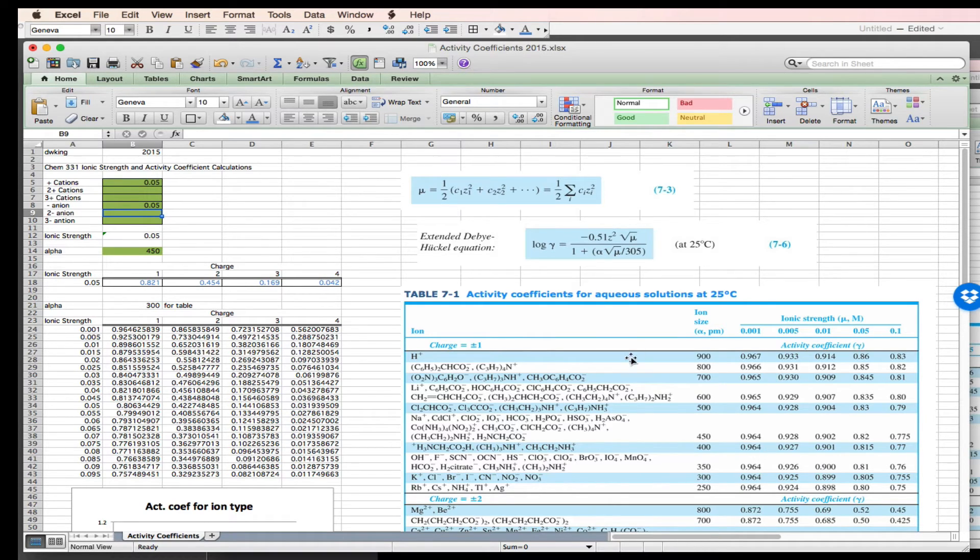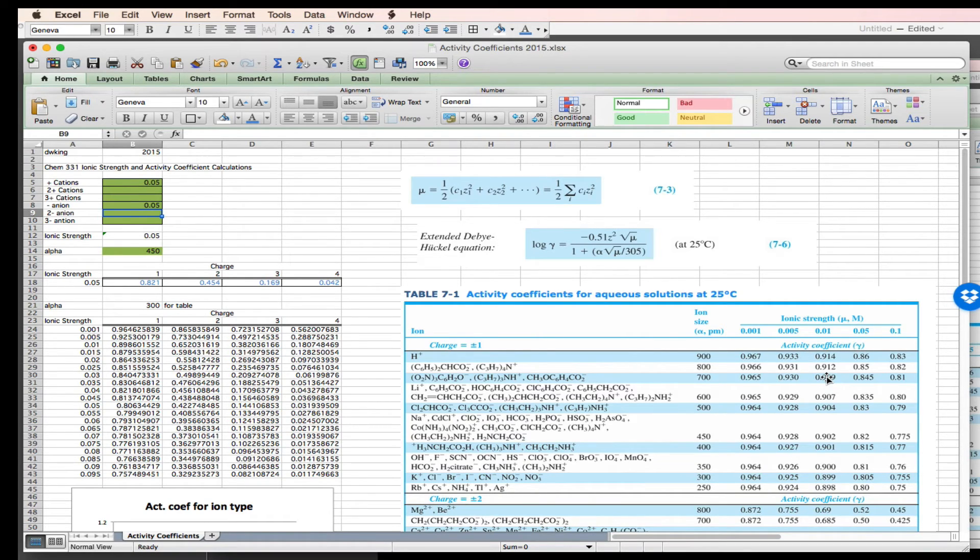So this is one of the advantages of these tabulated values here is they give us a check value to make sure that our calculations are correct.